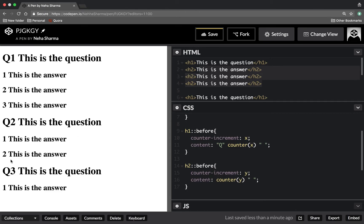Also, I can merge these two values. I want 1.1, 1.2, 1.3. So this is about CSS counter.